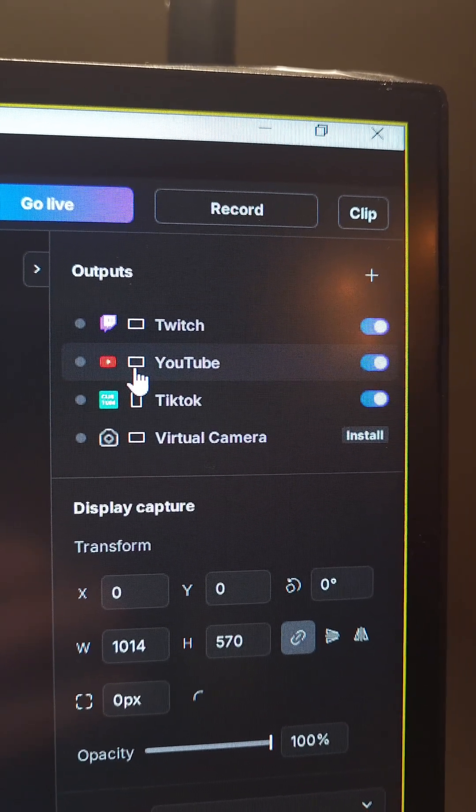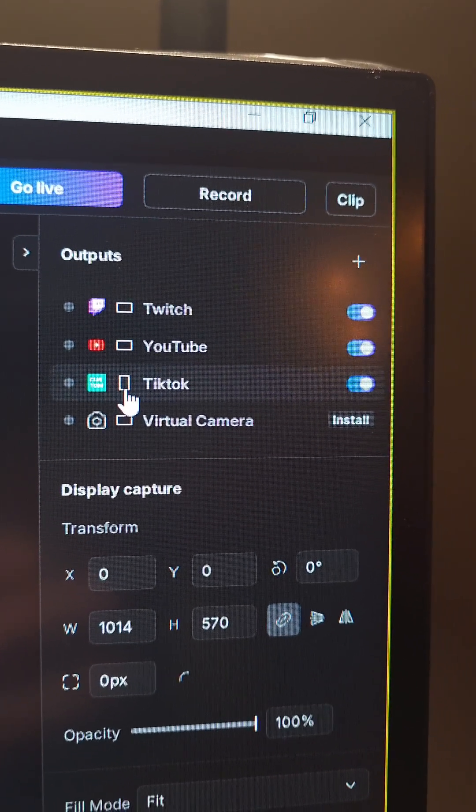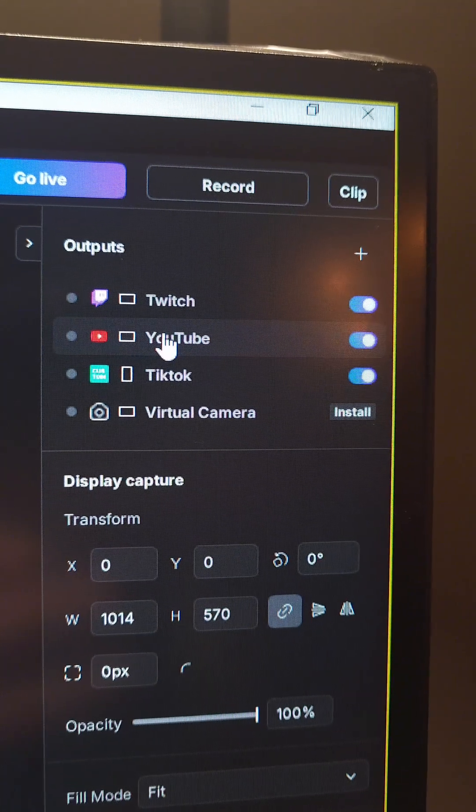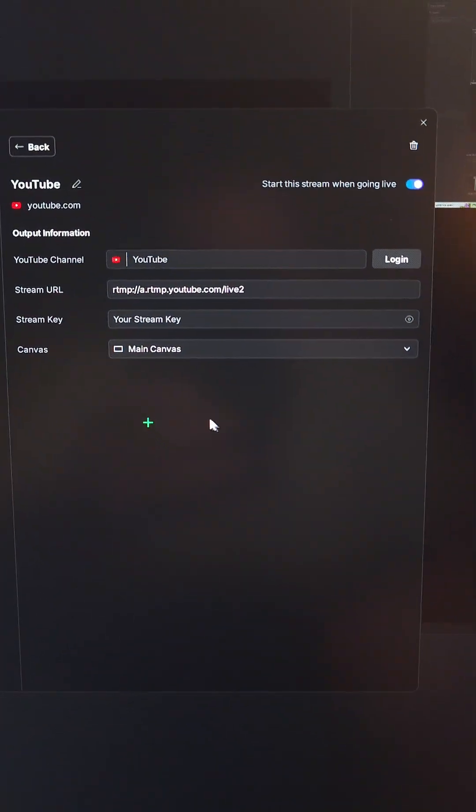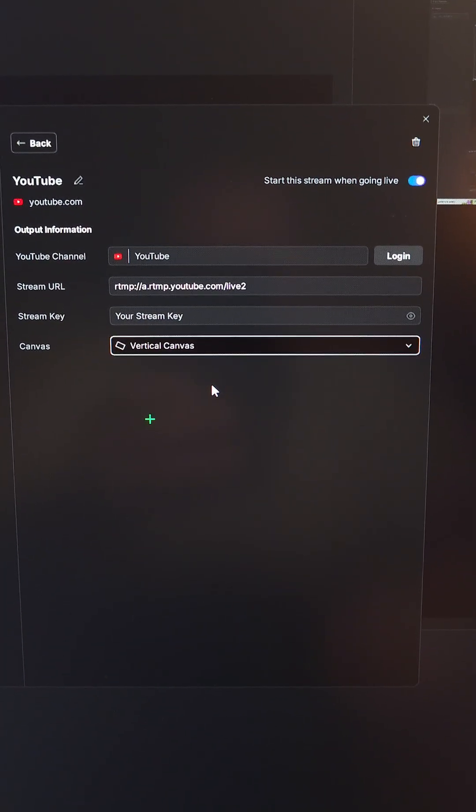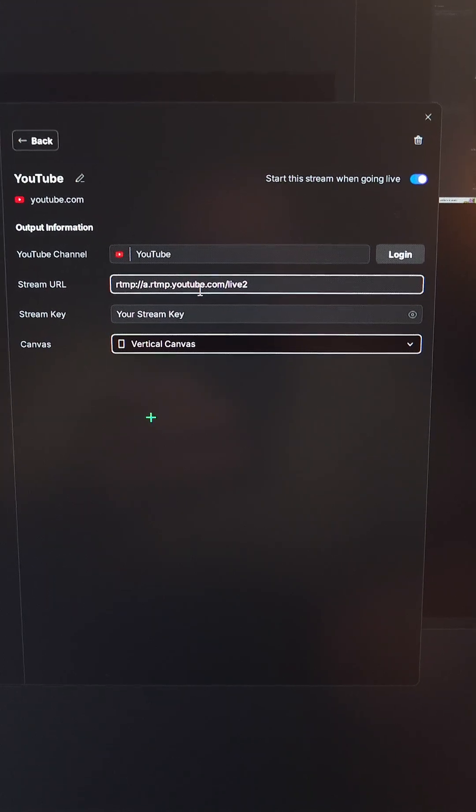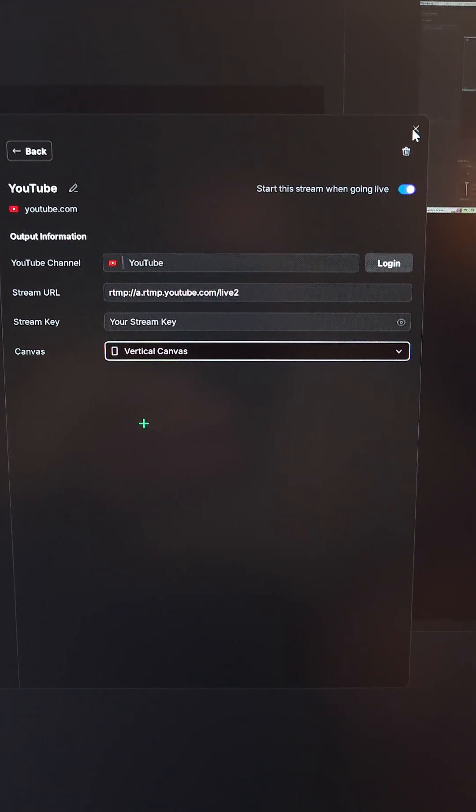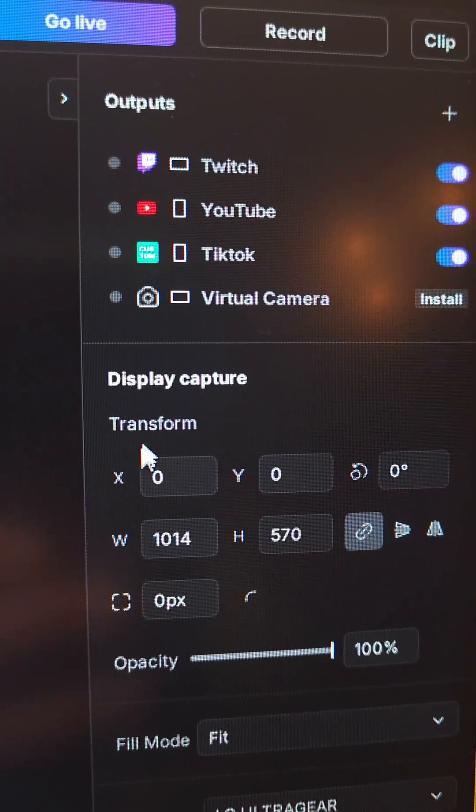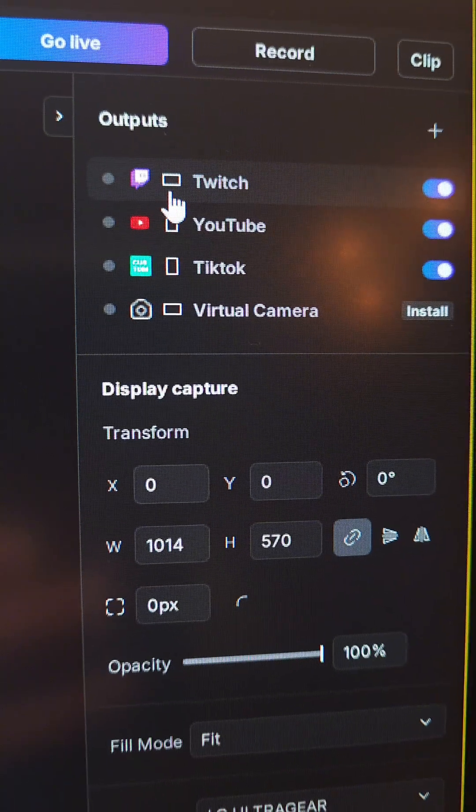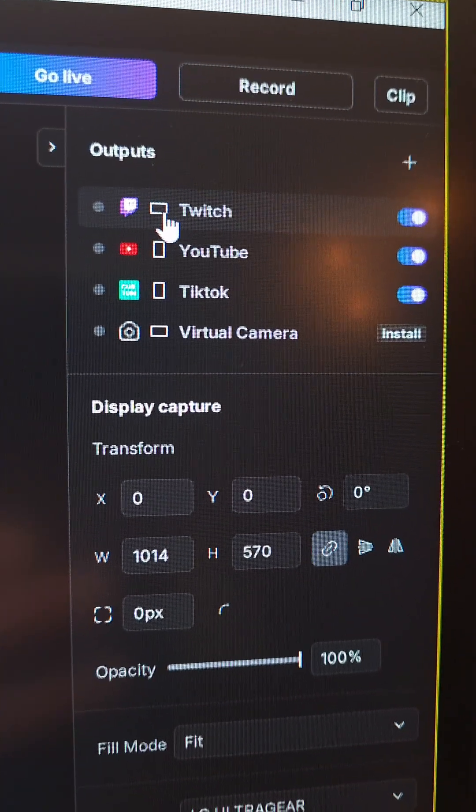If I want to come over here and be like, I want to stream in vertical on YouTube today, boom, got it set up. Close it out. Now as you can see, I'm going to be recording my vertical to YouTube and TikTok, and I'm going to be doing my horizontal to Twitch.